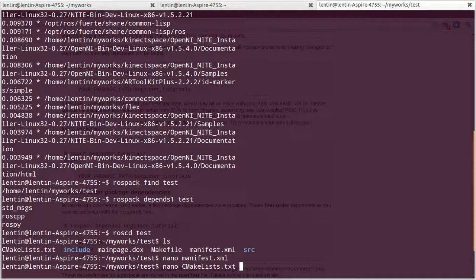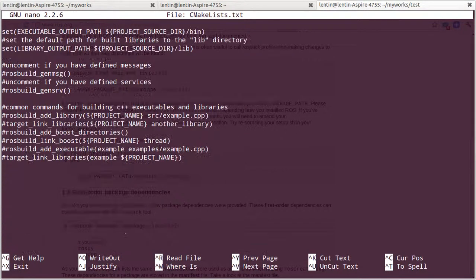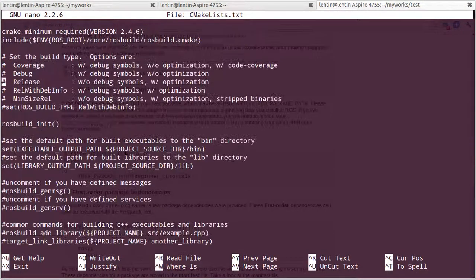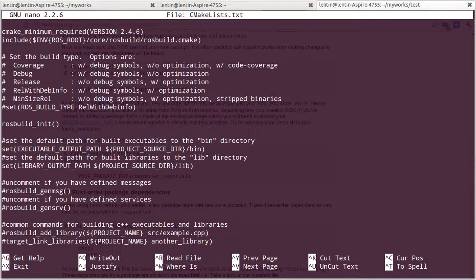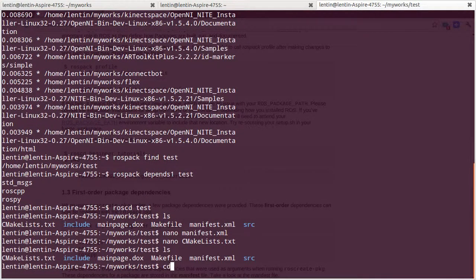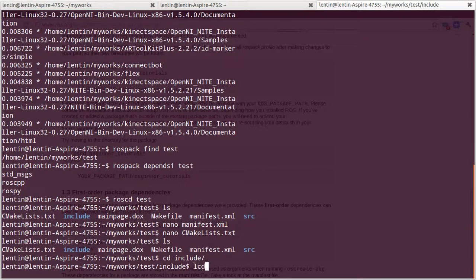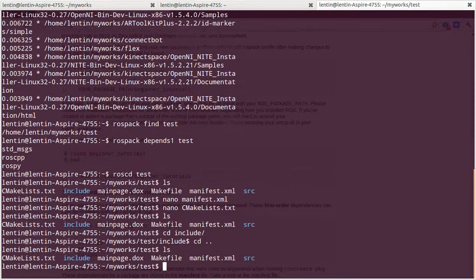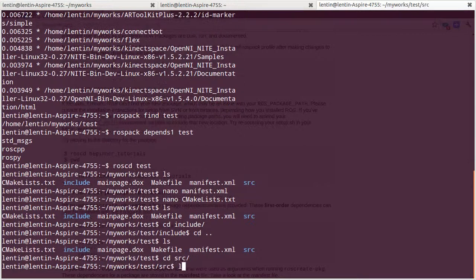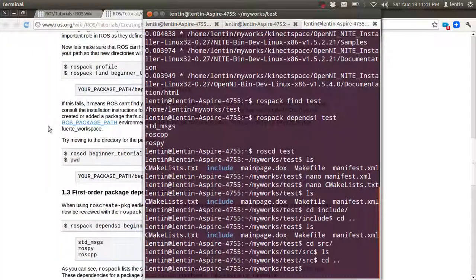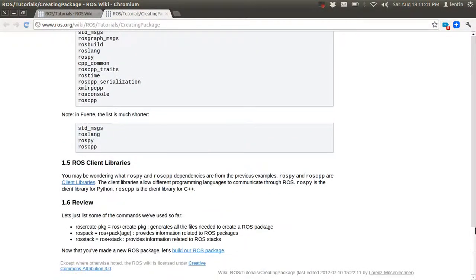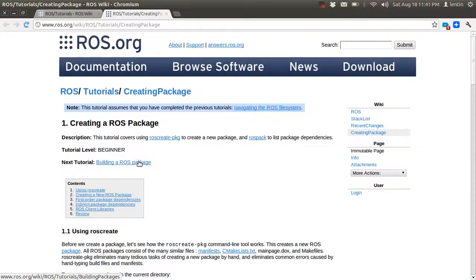There is also a CMakeLists file with many functions, all commented out, which you can uncomment and use according to your purpose. There is an include folder for storing header files and a src directory for storing source files. That's all about `ros create package`. The next tutorial is about building a ROS package. Thank you.